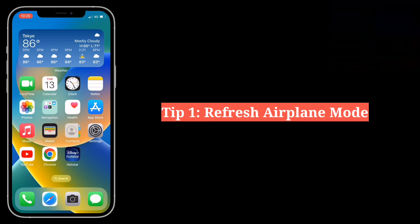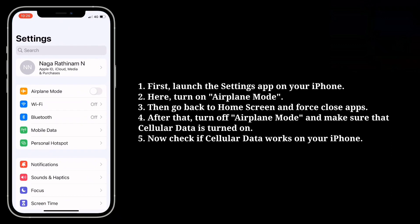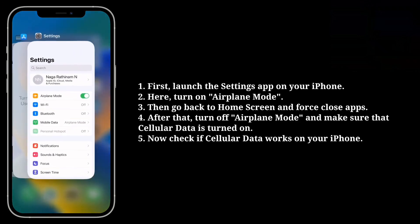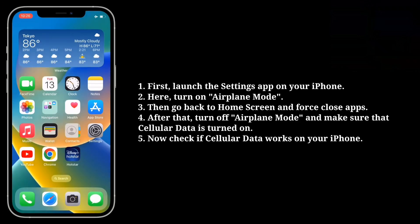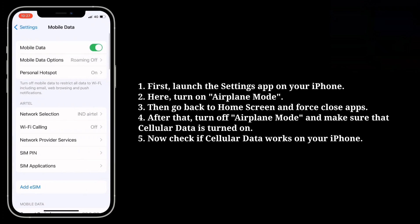First tip is refresh airplane mode. Launch the settings app on your iPhone and turn on airplane mode. Then go back to the home screen and force close apps. After that, turn off airplane mode and make sure that cellular data is turned on. Now check if cellular data works on your iPhone.